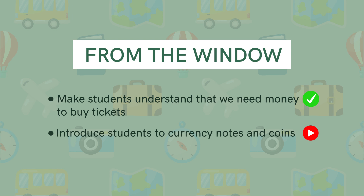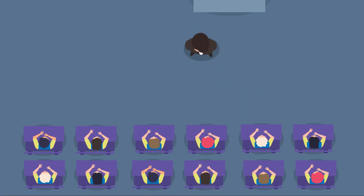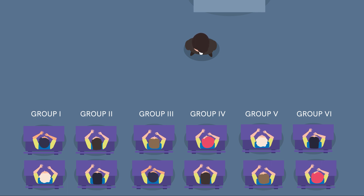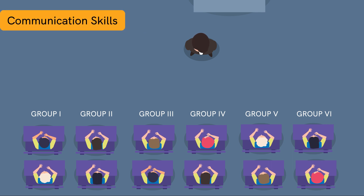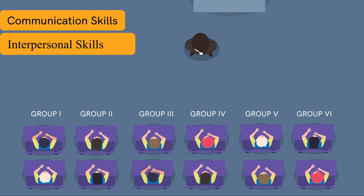Without any further ado, let's get started. Divide the students of the class into six groups. This is essential as working in groups will aid in developing students' communication skills as well as their interpersonal skills.